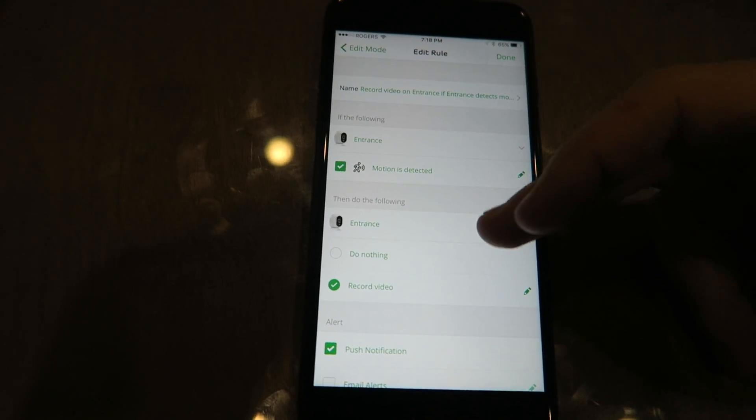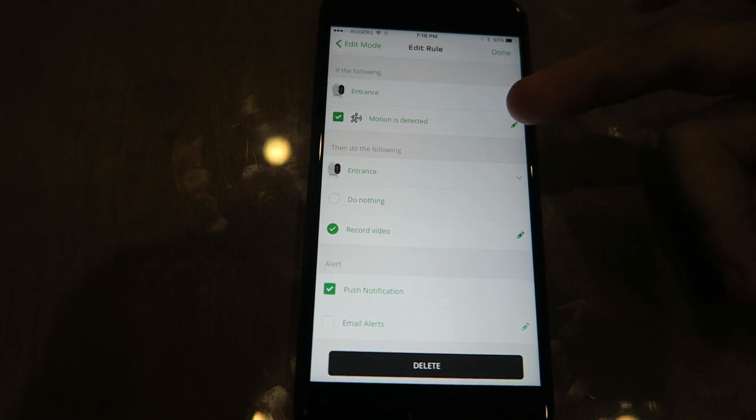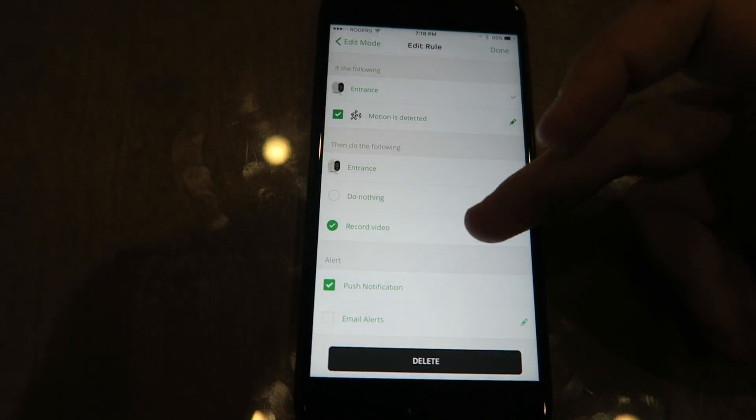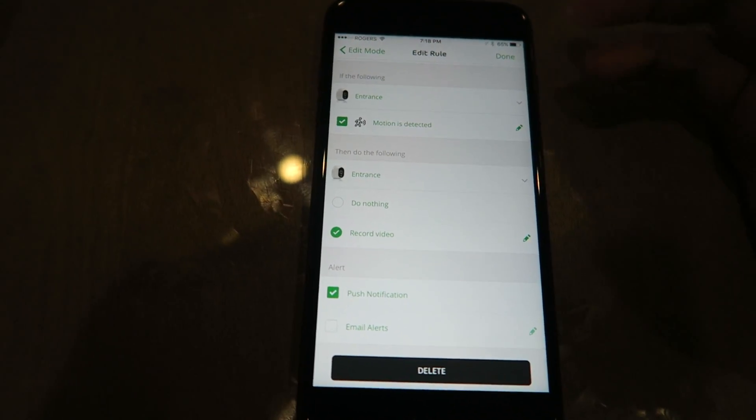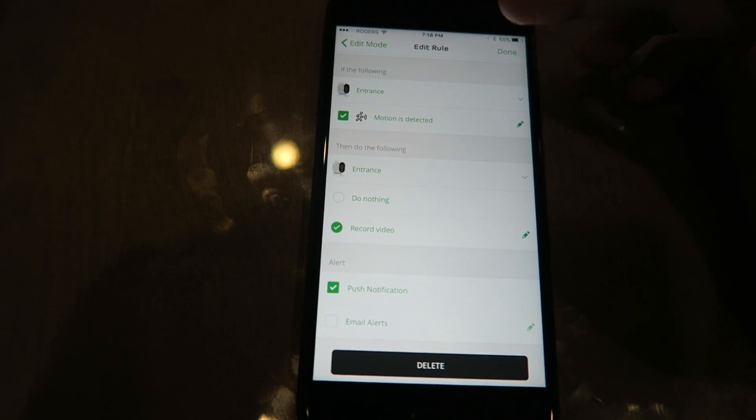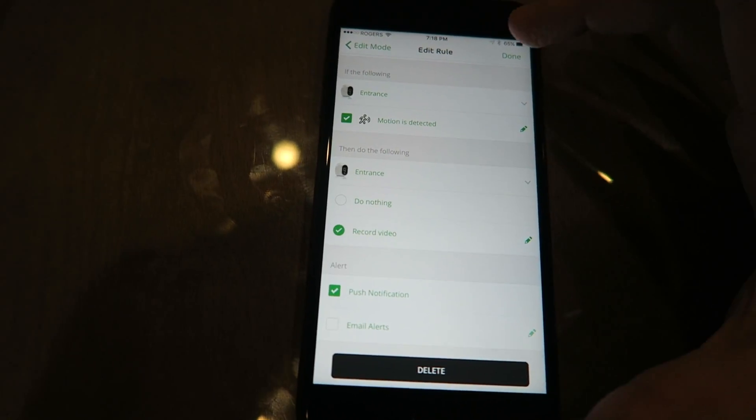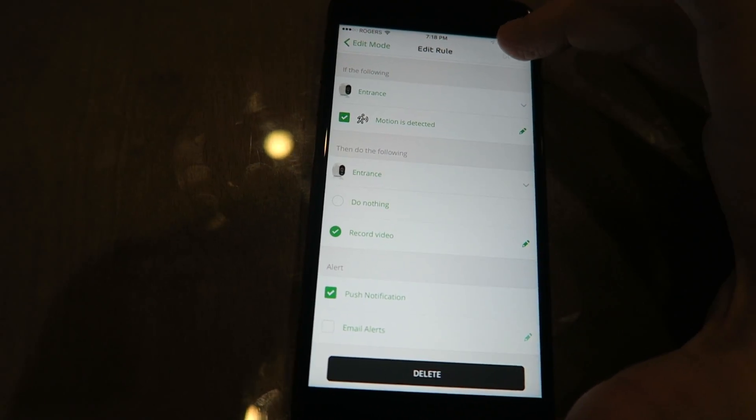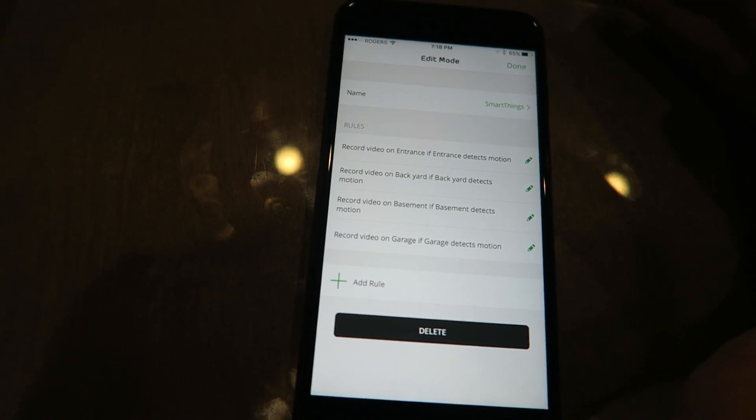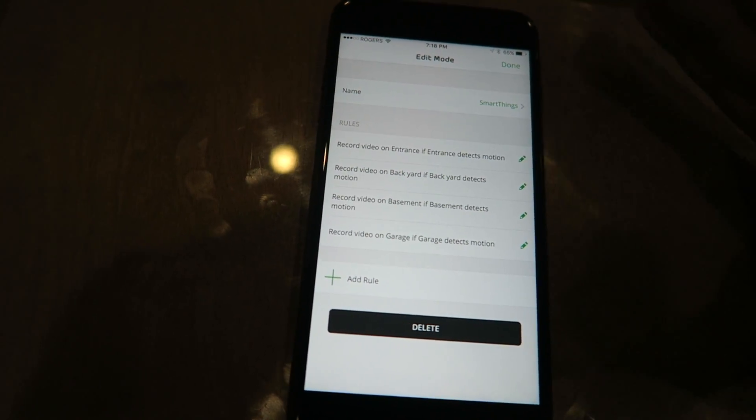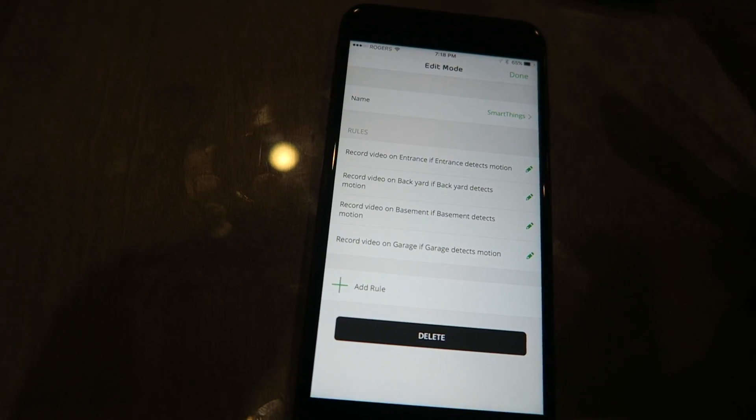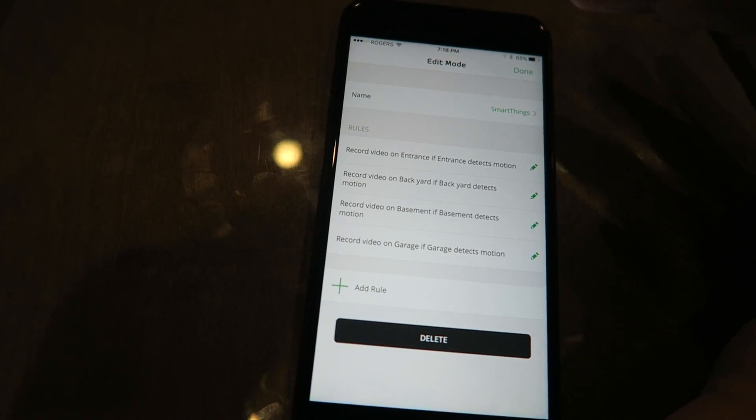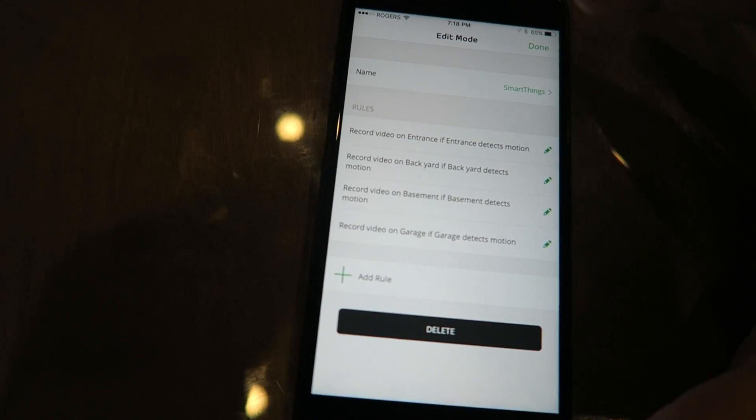I have all mine set to when motion's detected, record video, push notifications for 30 seconds. Obviously trying to get the best amount of time for the battery that's possible. I'd like a minute, but again, it's gonna start draining the battery a little bit more of my cameras if that happens.